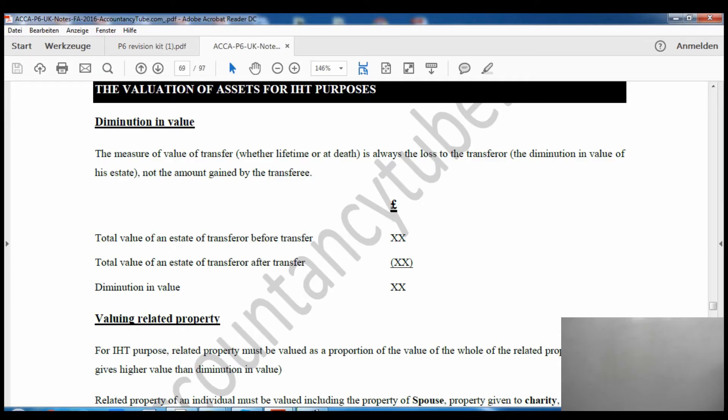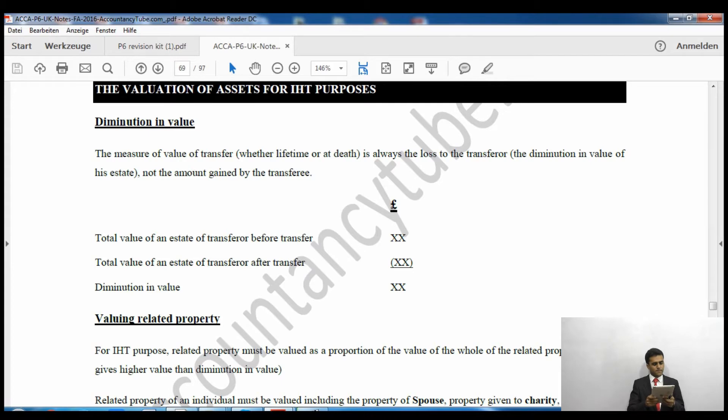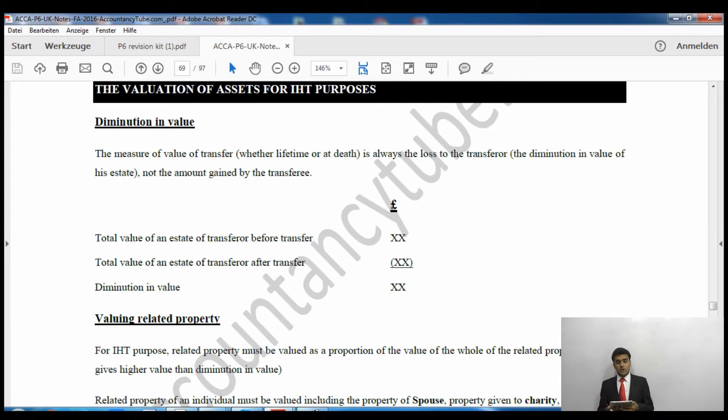Hello everyone, welcome again. We will continue with inheritance tax and now we'll look at the remaining part of our lecture notes. I'm going to share the screen so we can read our notes together. The next topic, which you can see on your screen, is called 'Evaluation of Assets for Inheritance Tax Purposes', on page 68 of your lecture notes. The first method is called the diminution in value method.